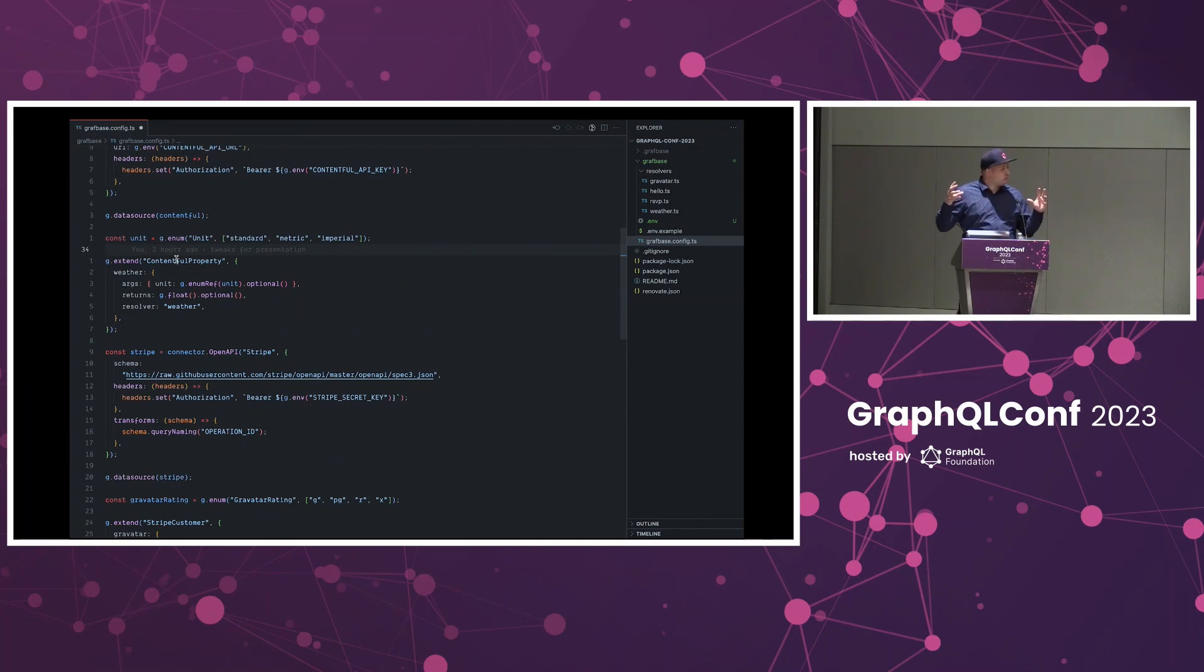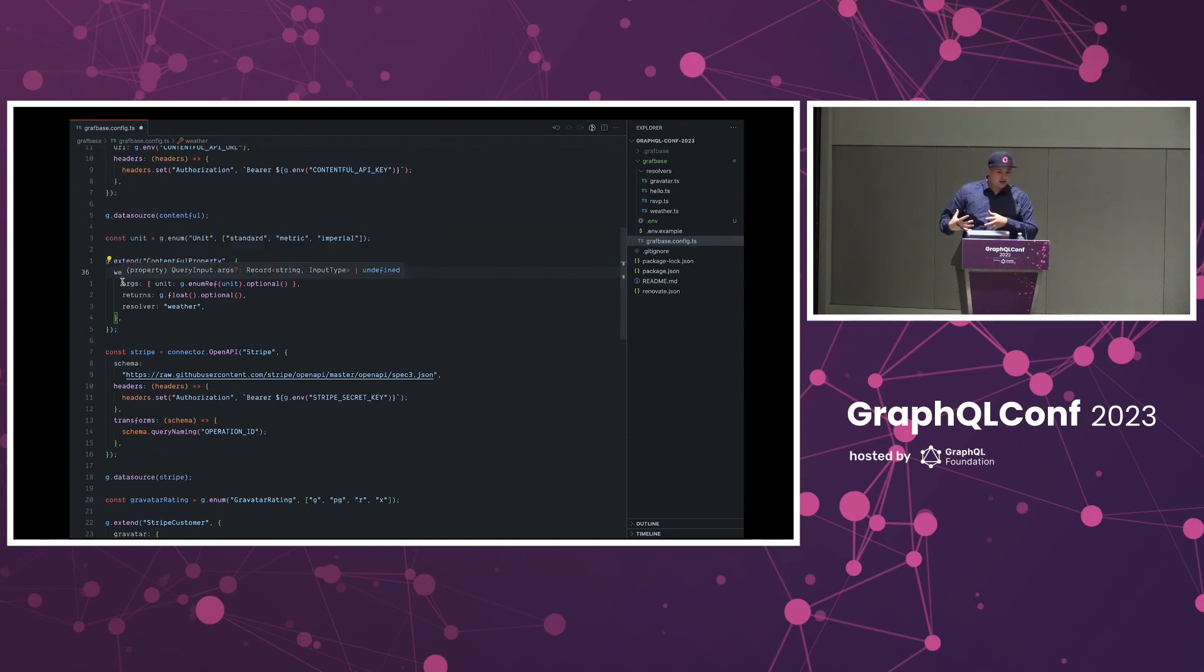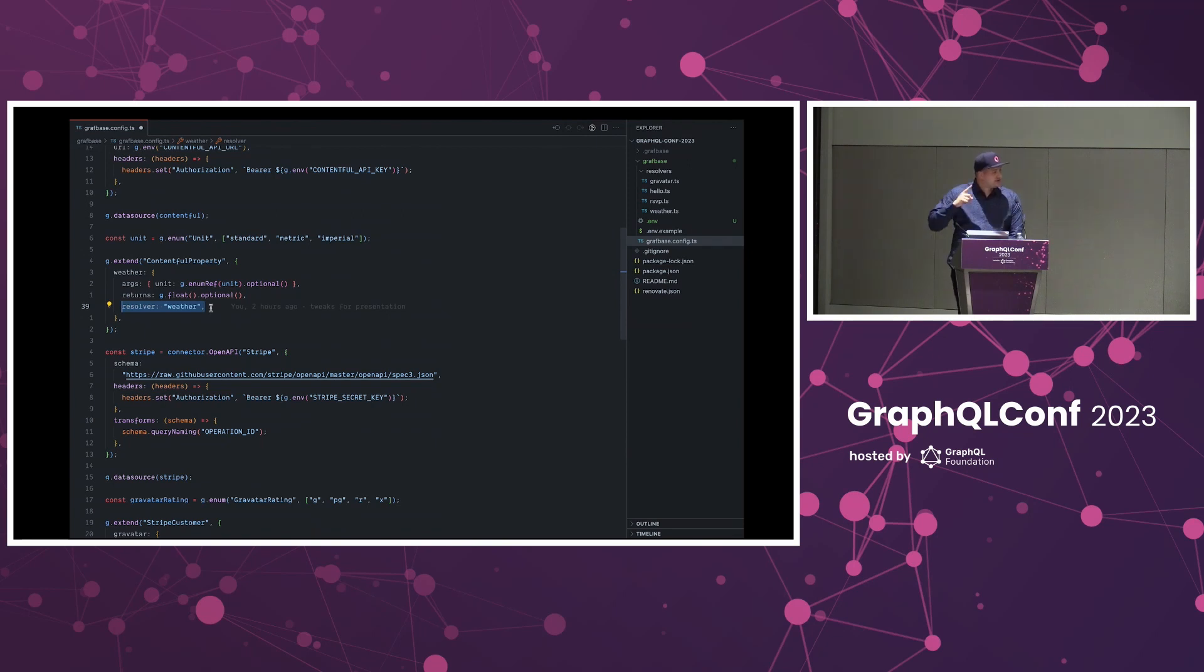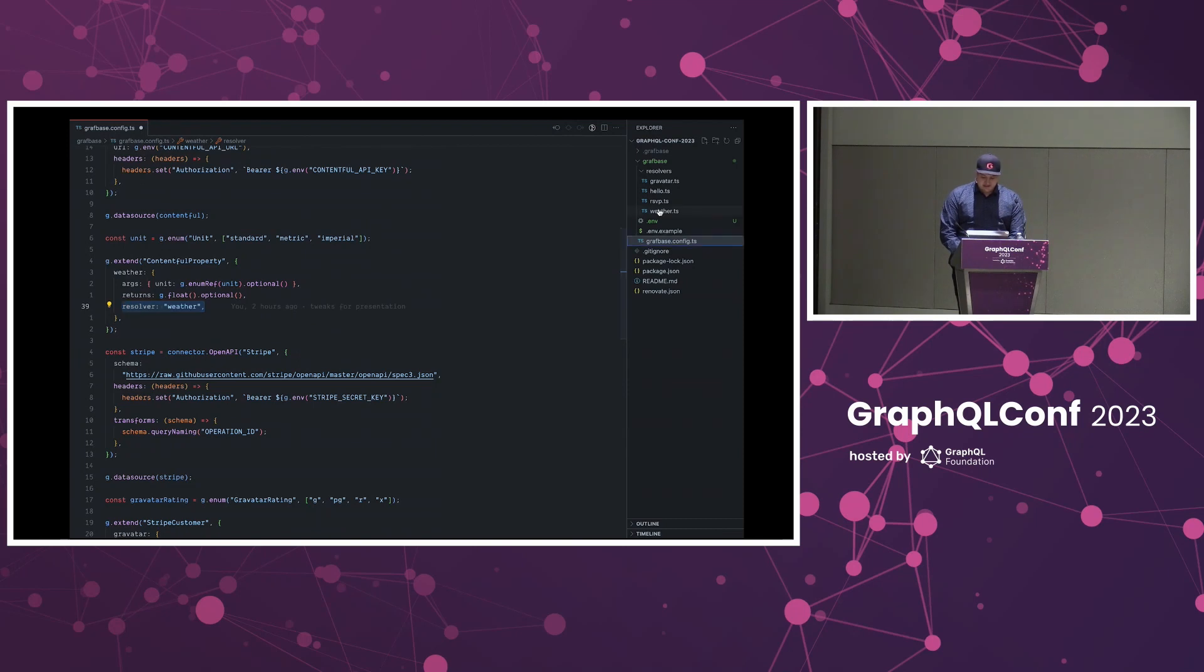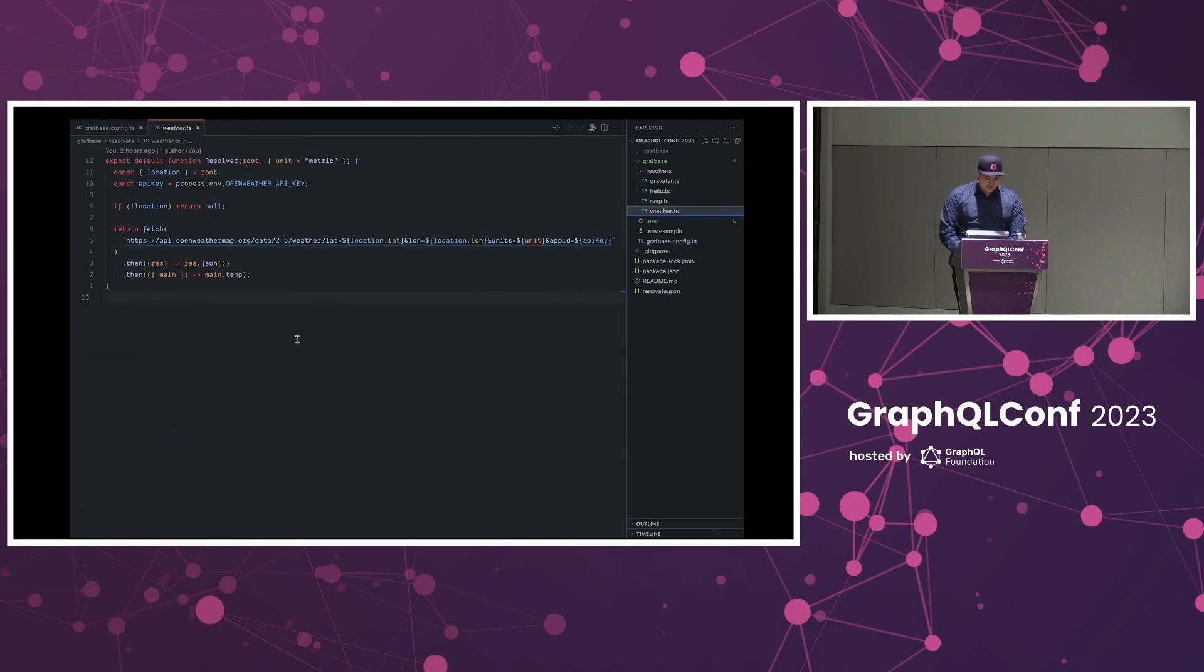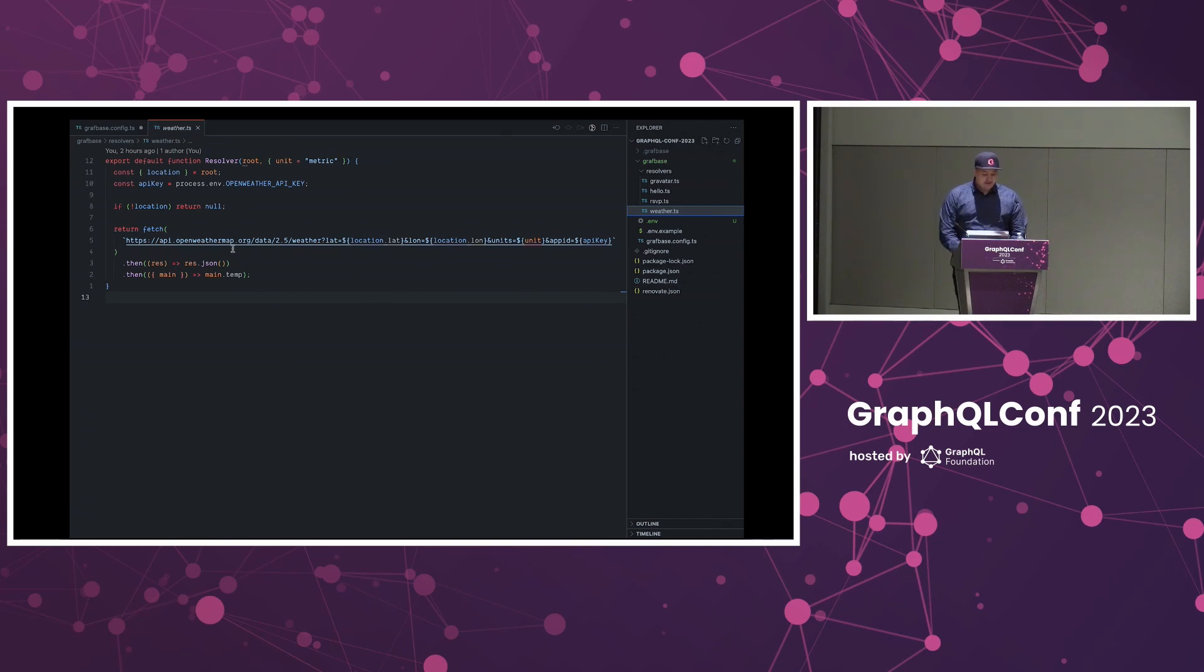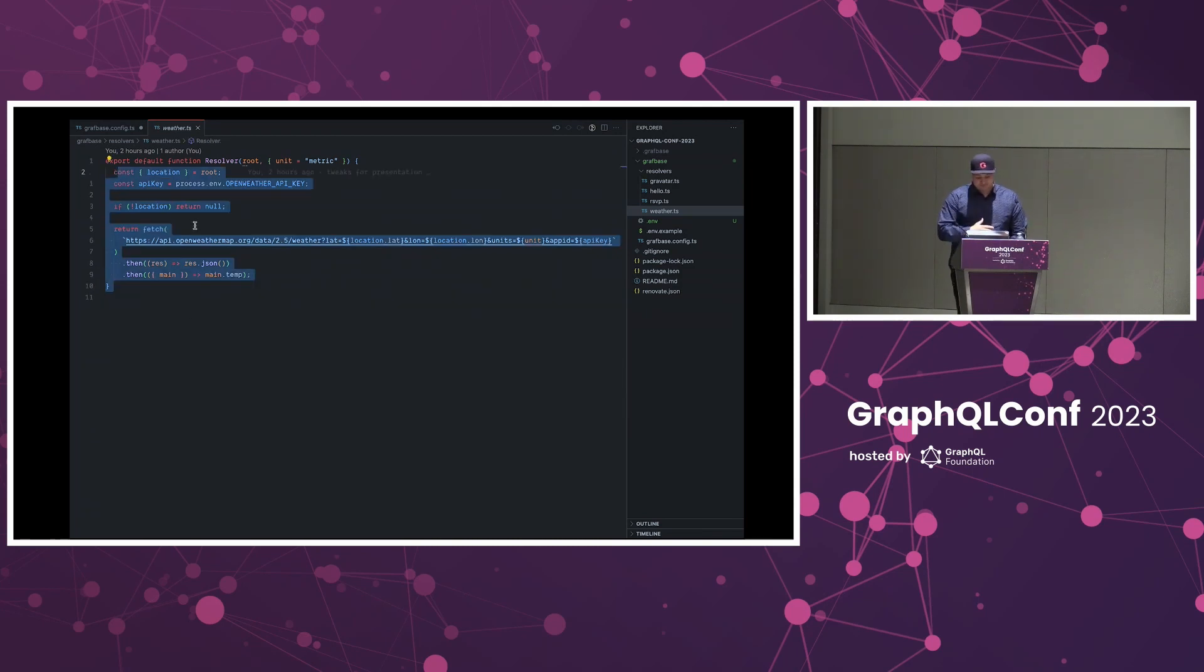We're able to extend any of the types in our generated API. Here I'm picking Contentful property, which is inside of the Contentful CMS. I've created something called property, and then I'm able to extend that type with the custom field that I'm calling weather. That weather field has some arguments which returns a type, and then we can attach a resolver here. This mentions a file that we have inside of that graphbase folder. We don't need to point to an endpoint and add latency there. This code can be run at the edge with that unified API as soon as we make the request. We open up that file and it's very basic. What this is doing is from the root it's just fetching the location, and then we're able to call out to an API to get the actual weather and return that data. This is written in TypeScript, can be written in JavaScript. Soon we're going to allow other languages as well to resolve those fields that you want to extend.